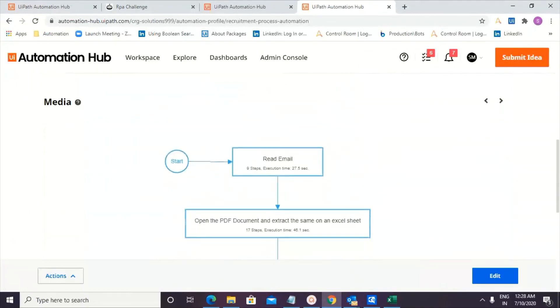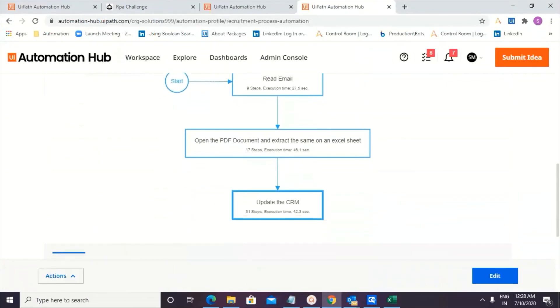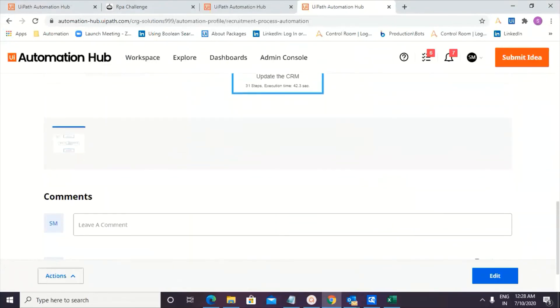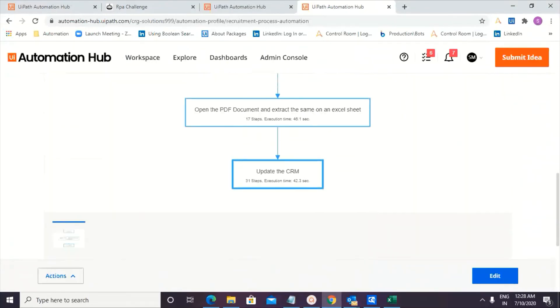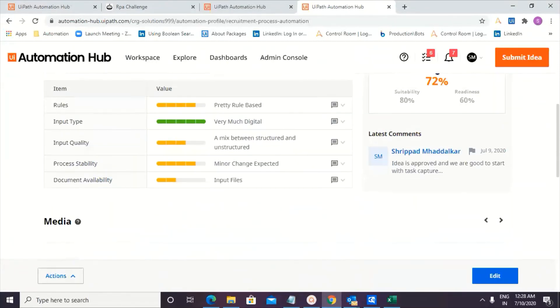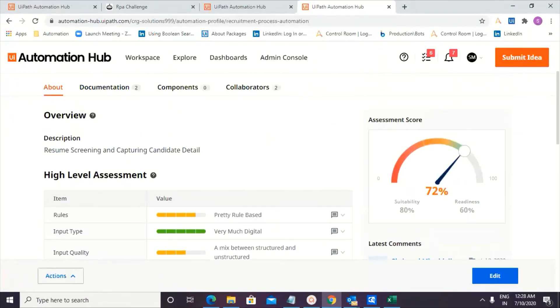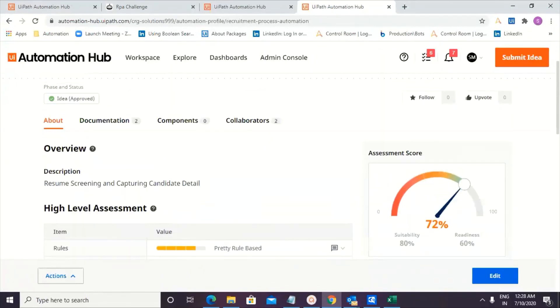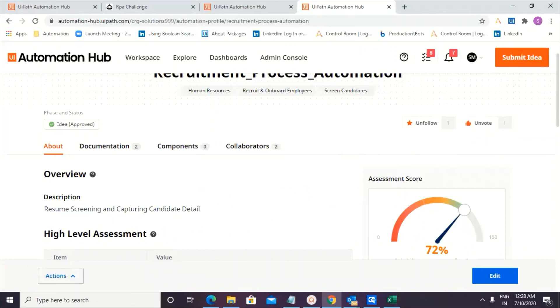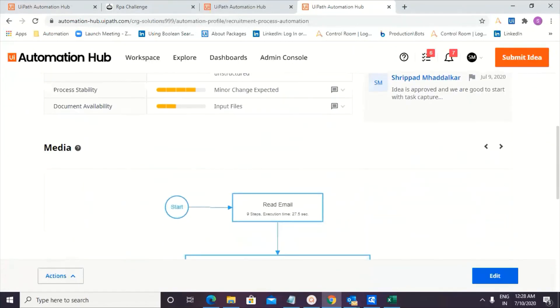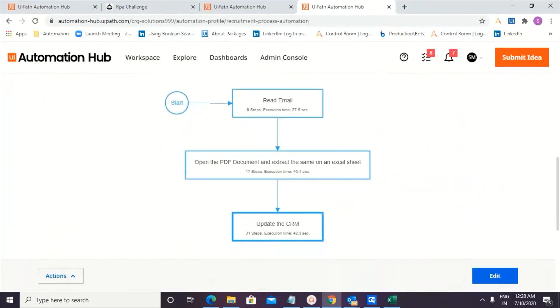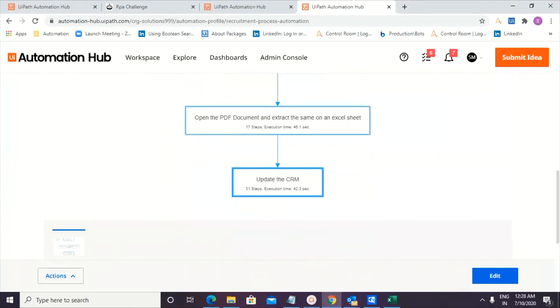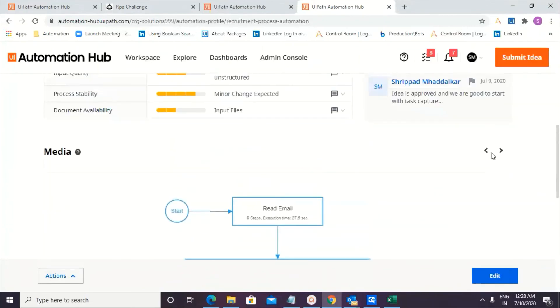how we can create a process design document and also process map. So thank you Sripad for this wonderful demonstration. It was really helpful. And it was really catchy to see that how this integrations work together. Yeah. So when you go back to the overview, it says phase and status ID approved. You can follow it and you can upvote it. All right. And at the same time, if you just scroll down, it talks about the media. So you can see the process workflow. And if you go back, when you keep on adding documents, this is where you would see the entire display.